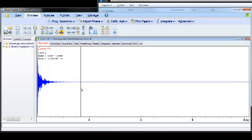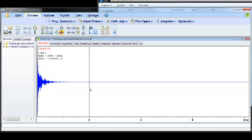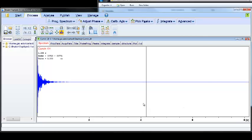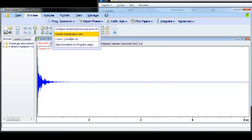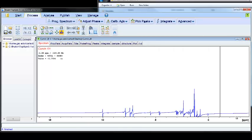The second thing that happens when we click the Process Spectrum button is a Fourier transform. You'll notice that an FID is in a time domain with an x-axis in seconds. A typical NMR spectrum that we're used to processing has an x-axis in frequency with units of either hertz or ppm. There's a mathematical function that converts time domains into frequency domains. If we arrow down to Fourier transform and click that, you'll see we now have an x-axis in ppm.